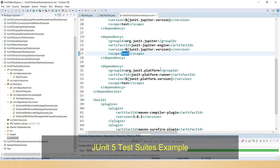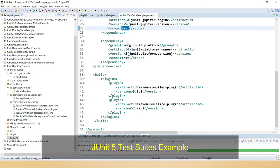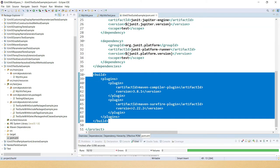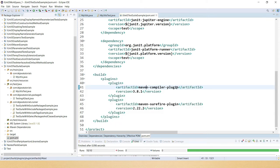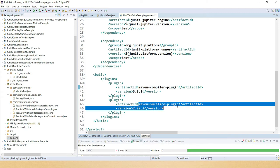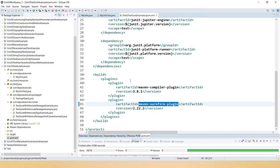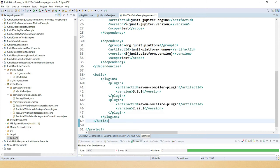Apart from that, we have to add two plugins inside the build section: first the Maven Compiler Plugin and second the Maven Surefire Plugin. If you want to generate your test case report using Maven lifecycle, then you have to add these two plugins as well. That's all about the dependencies. Now let's jump into the test classes.